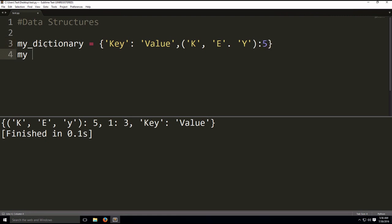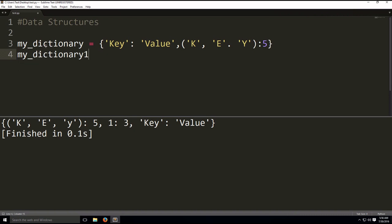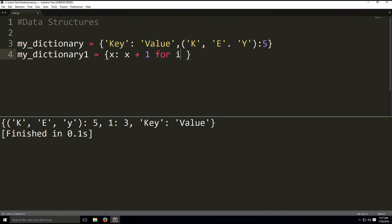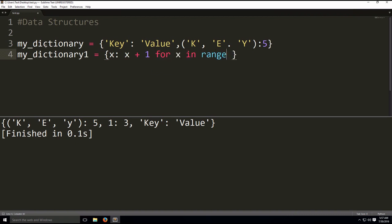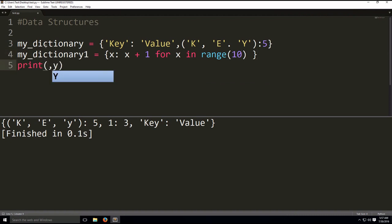And you also have another way of defining a dictionary by using a for loop in the dictionary. So you open your curly braces, and then you write out whatever you need. So let's do this following example. We have key x, and we have the value x plus 1, and then we have a for loop for x in range 10. And then we're going to print these out.